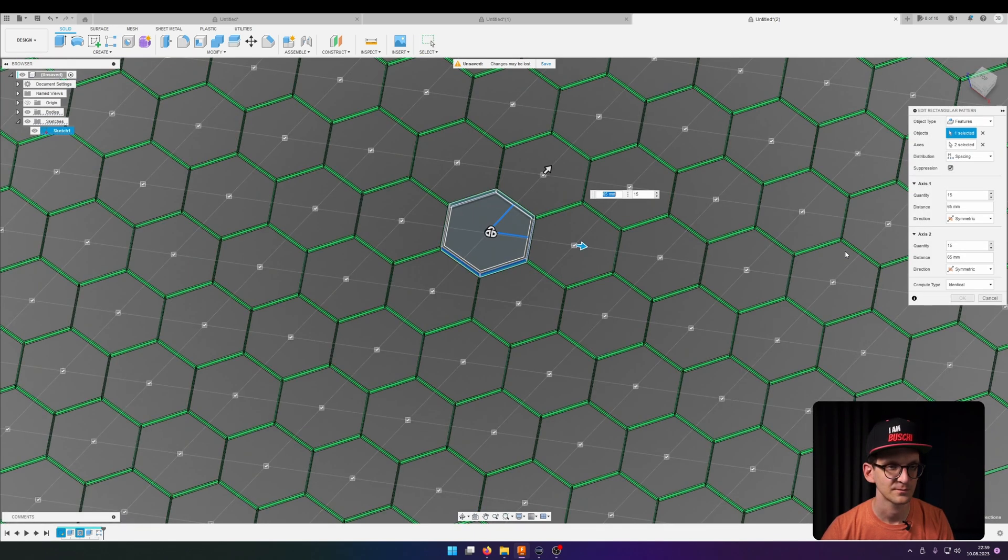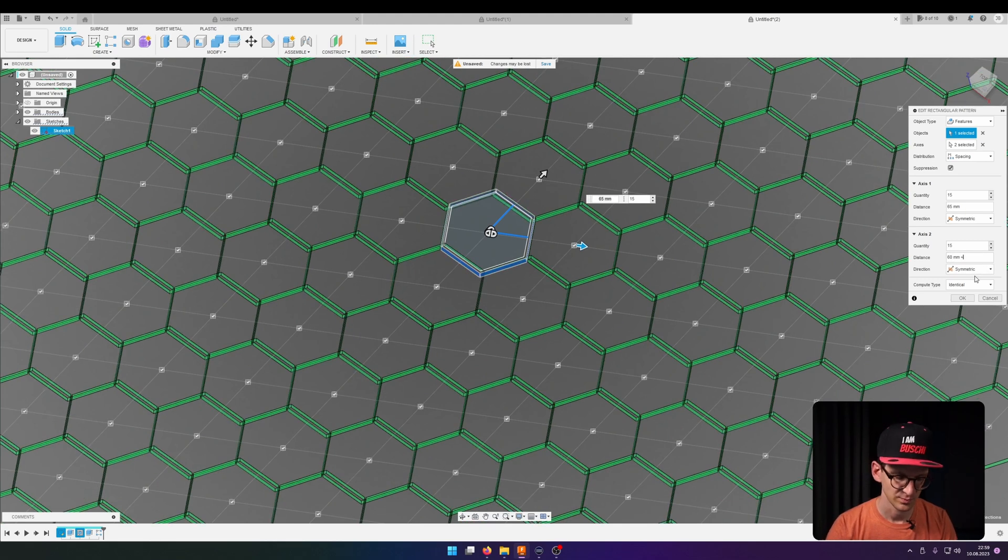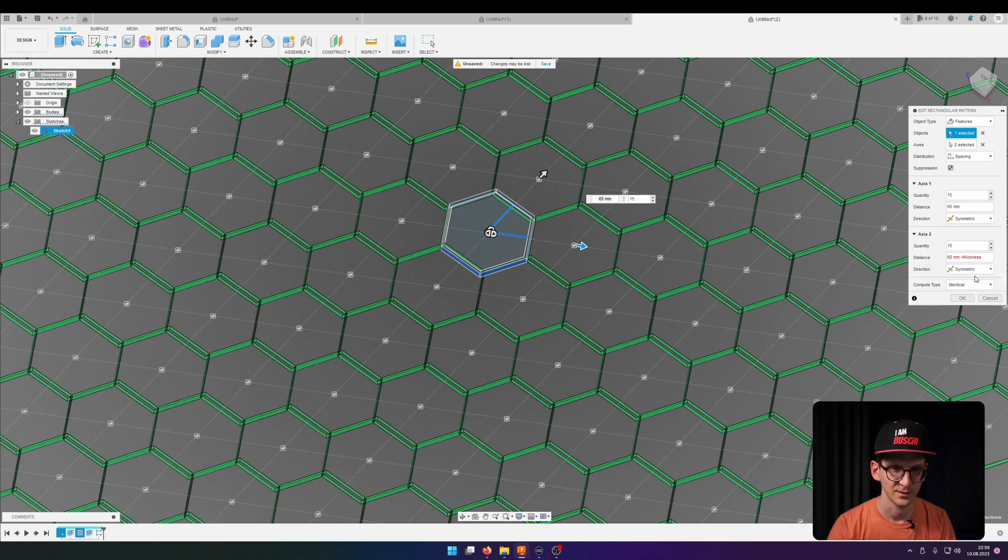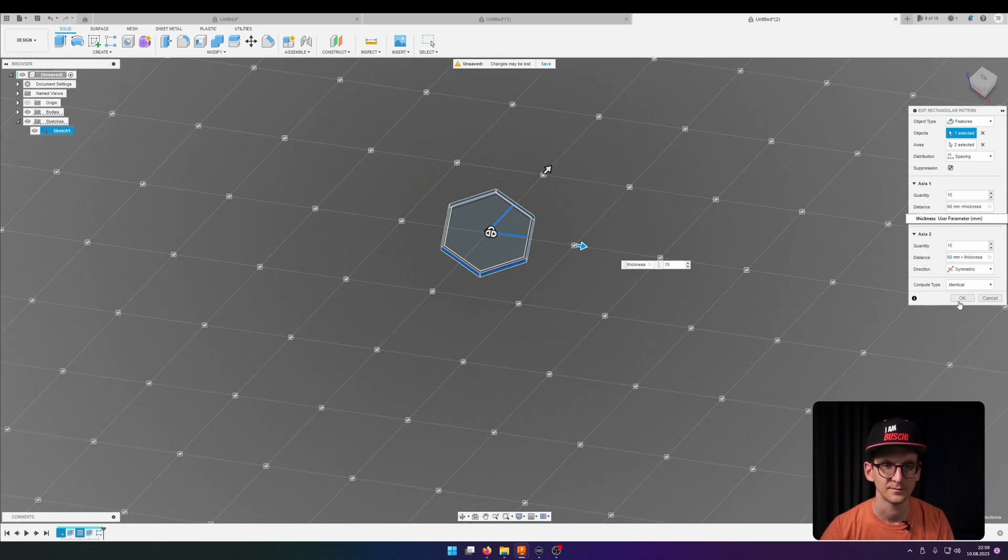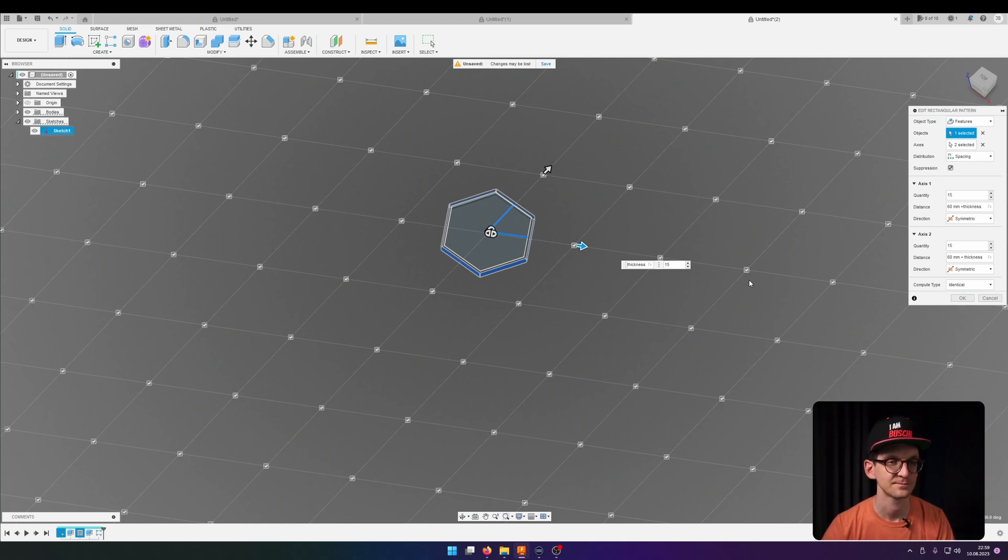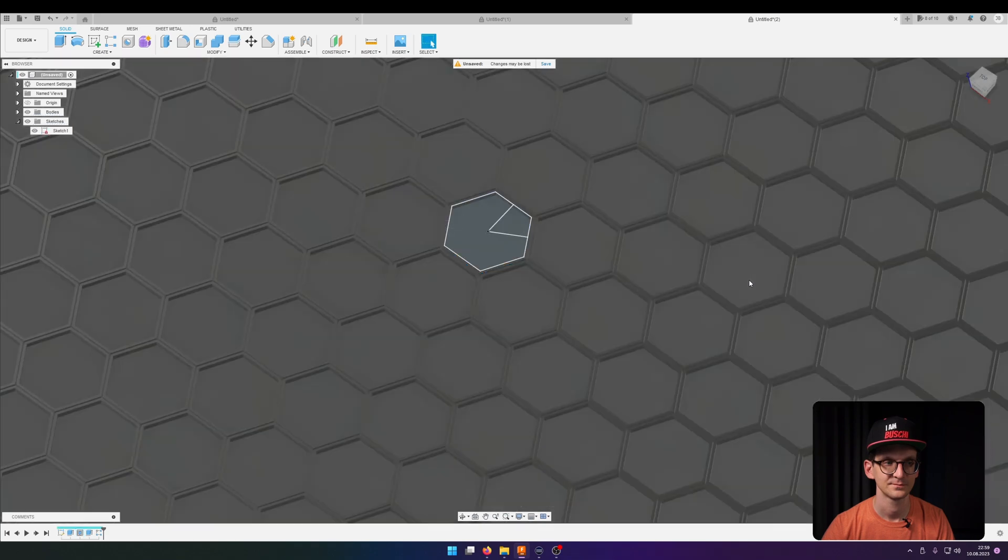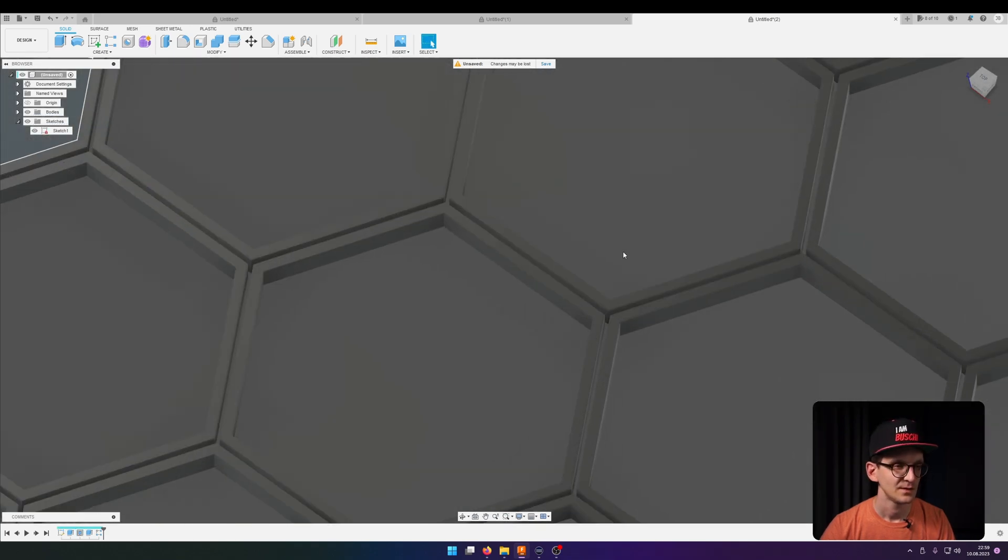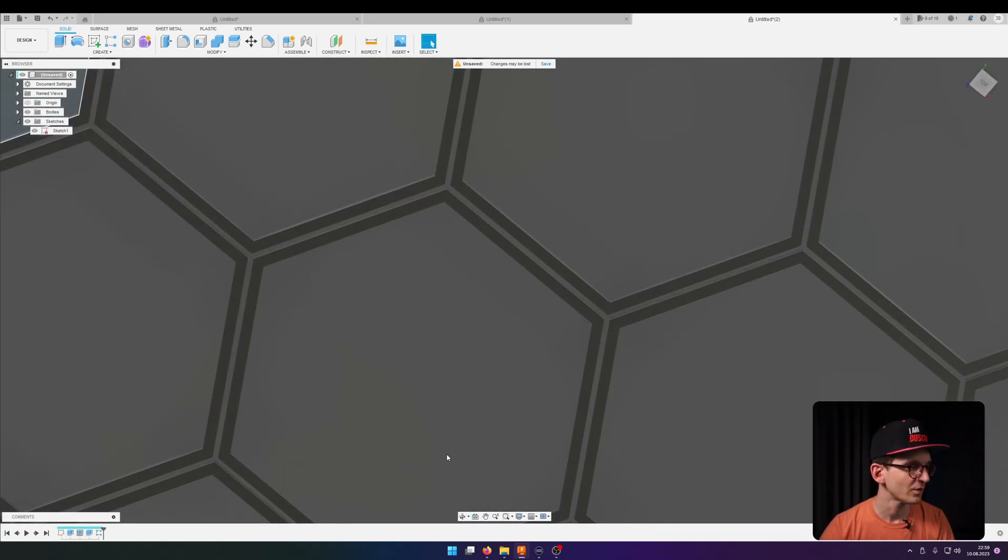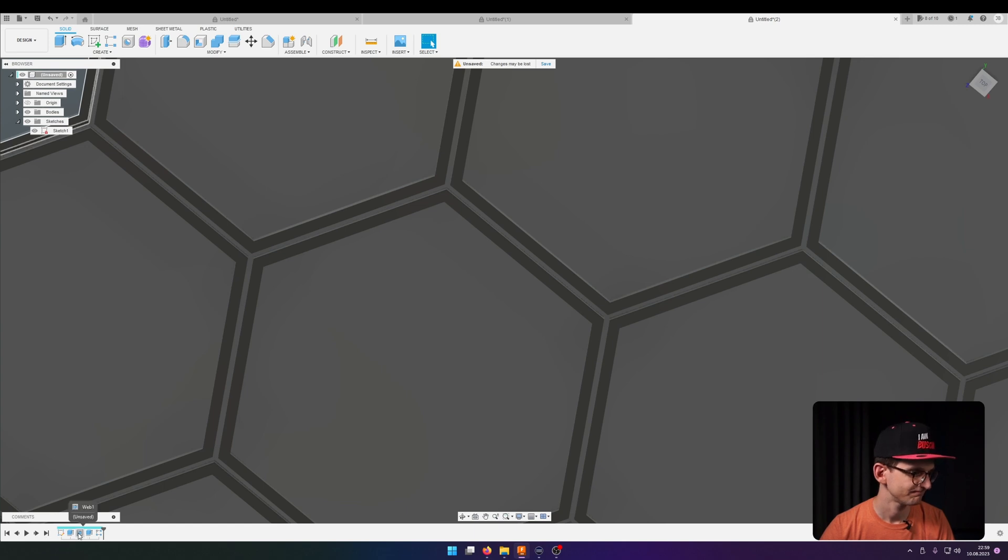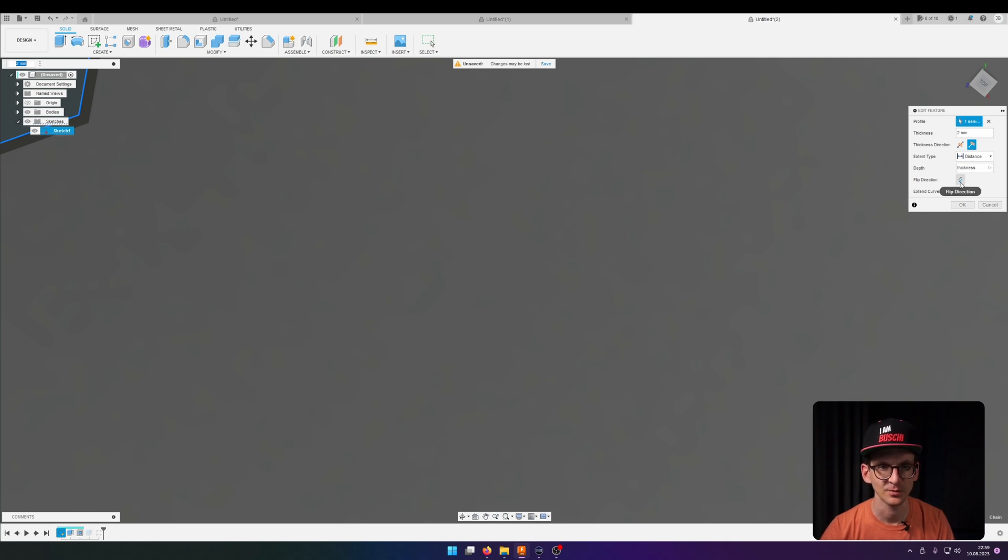And then for the pattern tool, here we go for 60 plus the thickness and the same here. Now it's thinking again because polygons are very complex. And there you go. And it didn't work. Why? Ah, because I'm stupid.